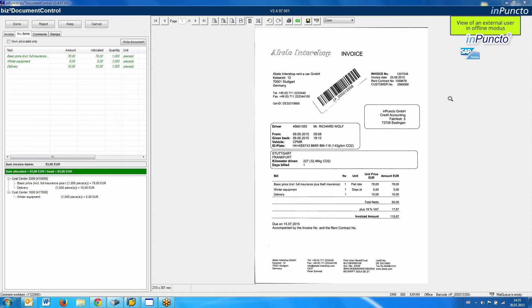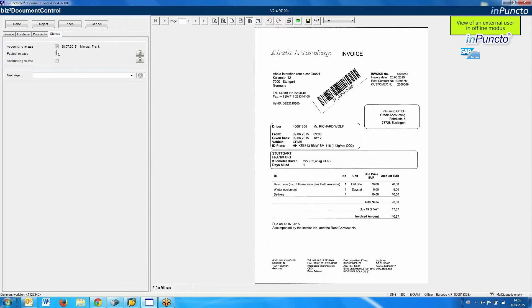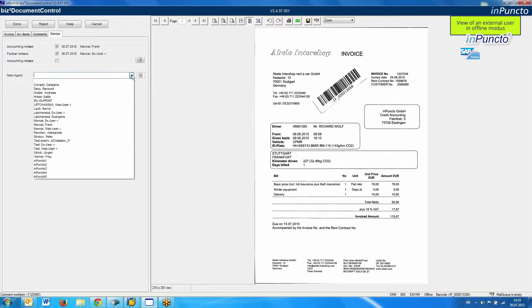The next step is that I write a comment for the SAP user — everything is okay. I set my information, my digital signature, and send it back to the SAP user.